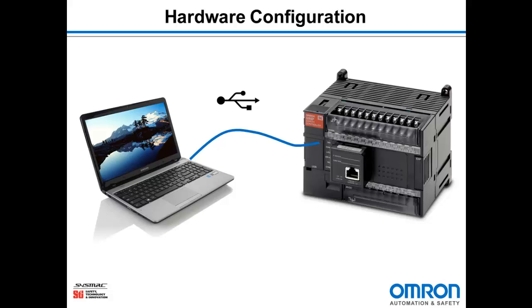First let's look at the hardware I'll be using. I have a computer running G9SP configurator software, a standard USB cable, and a G9SP controller.